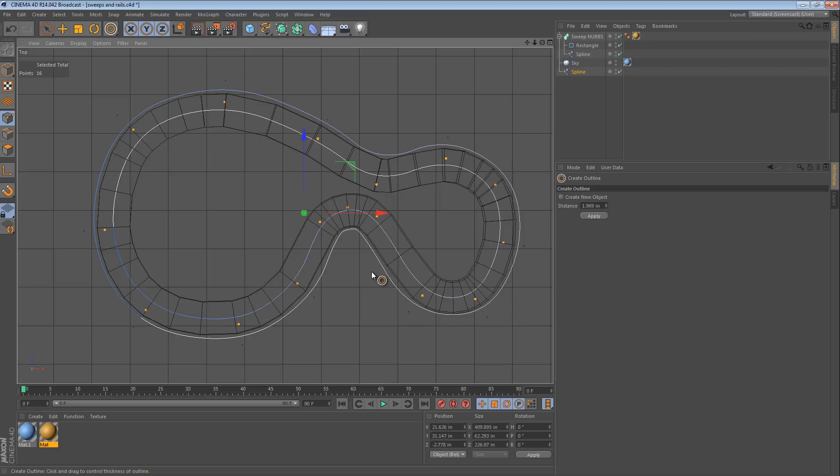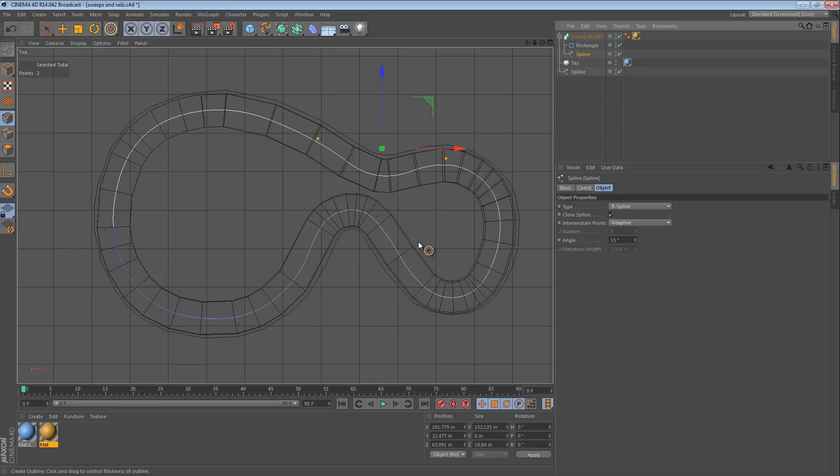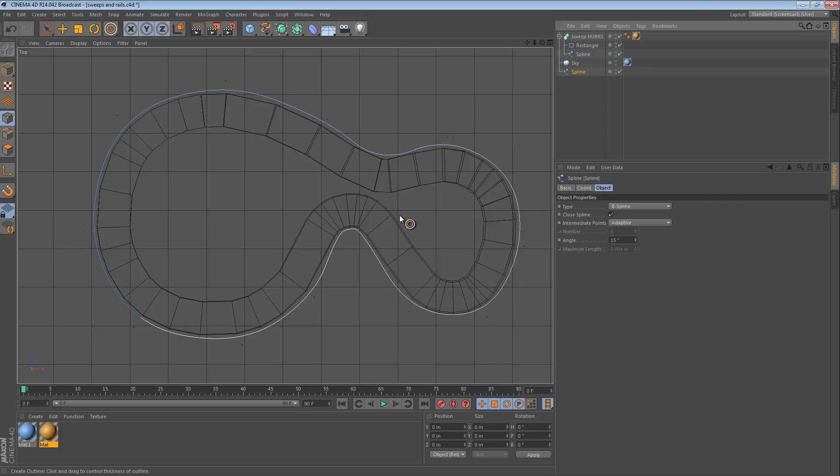So, the one we have selected, we don't need anymore. So, we can just delete it. So, now, we have one spline that is inside of our racetrack that controls the shape, and we have a second spline outside that we're going to use to control the direction.